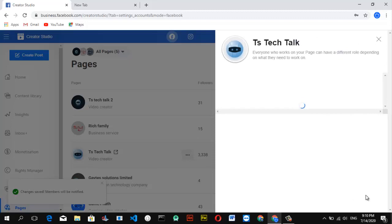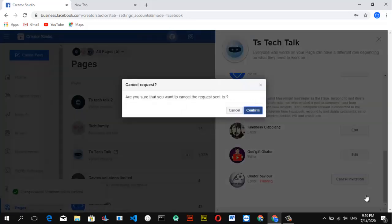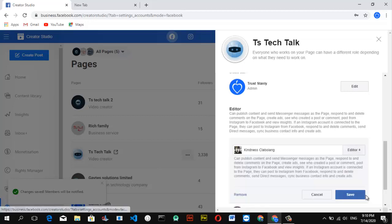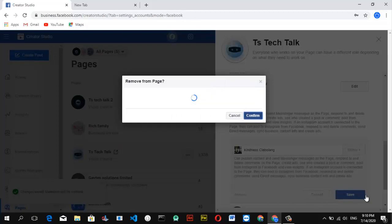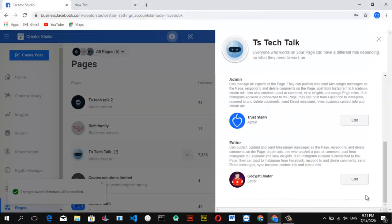To remove an existing page role manager, go to Manage Page Role. Each time you do this it will prompt you to log in again. Click Edit next to the person you want to remove, then select the Remove option. Click Confirm, enter your password, and the person will be removed. Once done, it removes successfully and immediately.